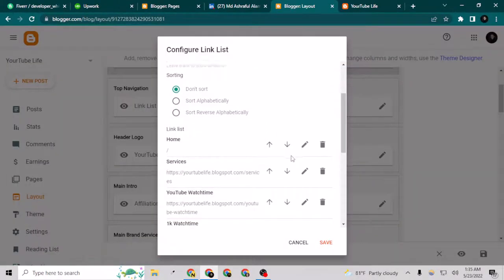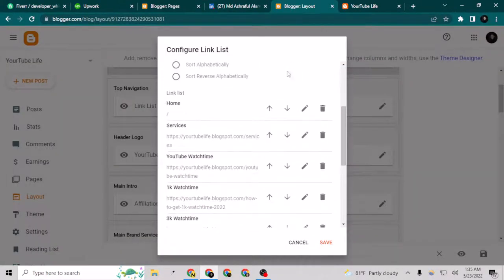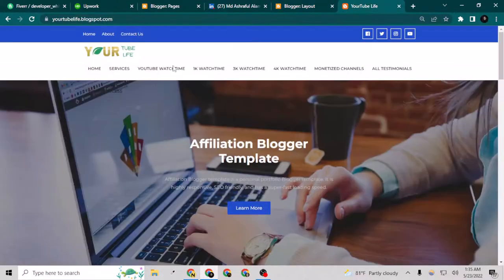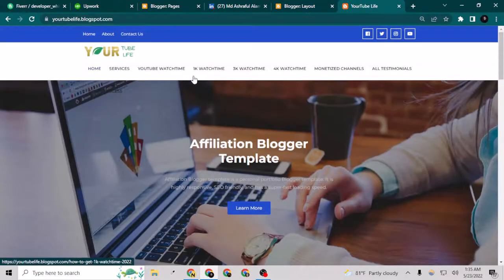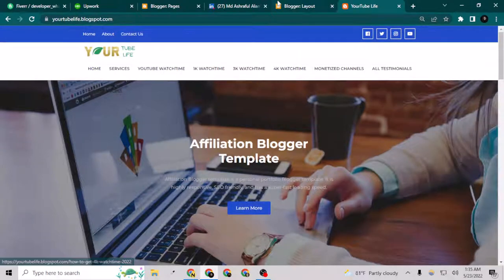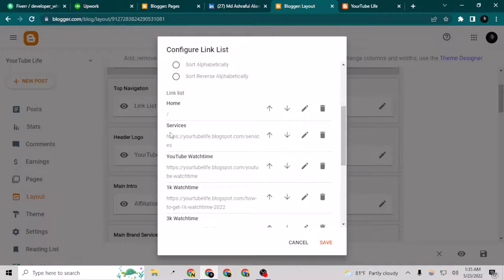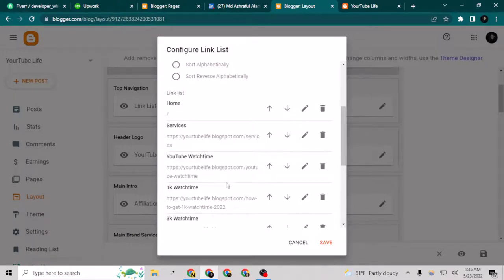As you can see here, I have the menu set like home, services, YouTube watch time, 1K watch time, and I have this here. I want these three under this one, so let's do this. As you can see, home, service, YouTube watch time, this will remain as it is.